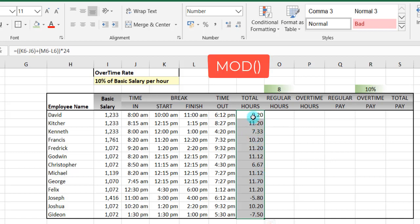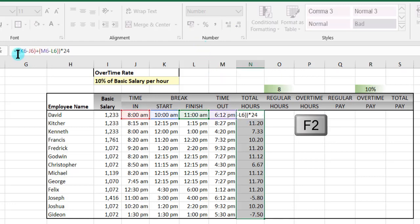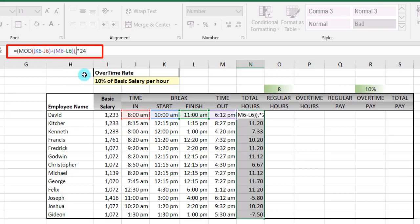What the MOD function will do is: you can go into the function by using F2 to go to edit mode, then we input the MOD function after our formula. So we wrap the MOD function, open our parenthesis, then comma — it needs to be in the 1, so we have a 1 — then we close our parenthesis.